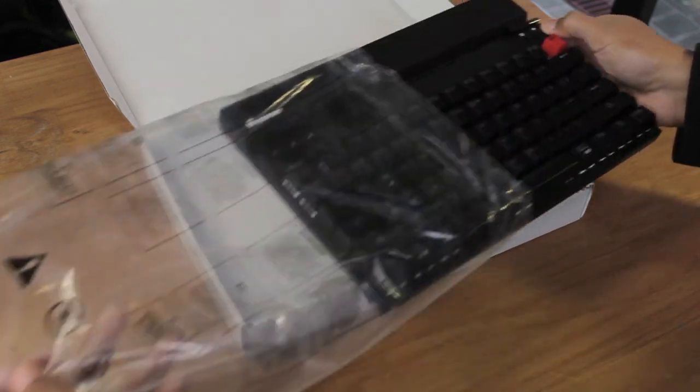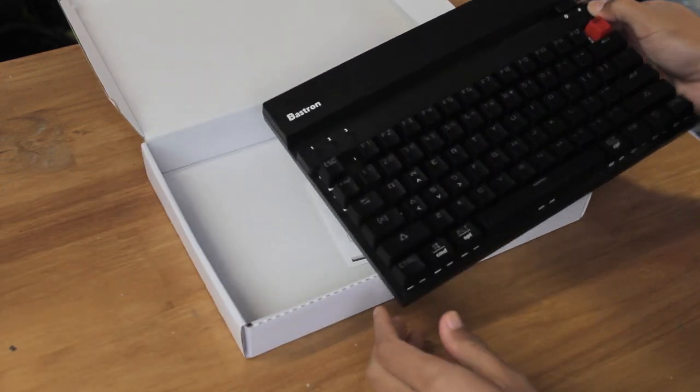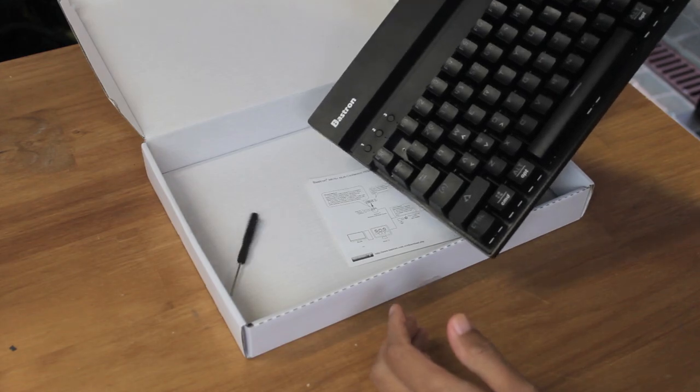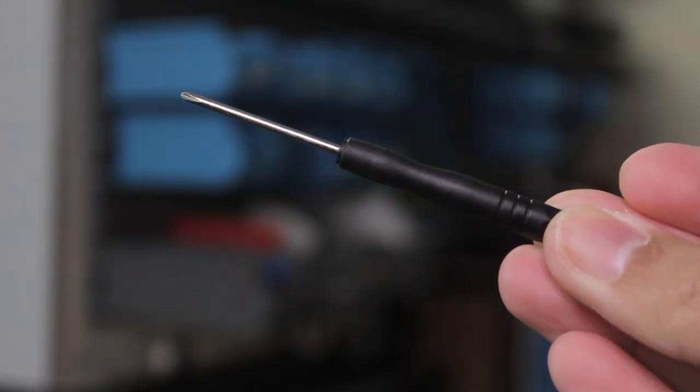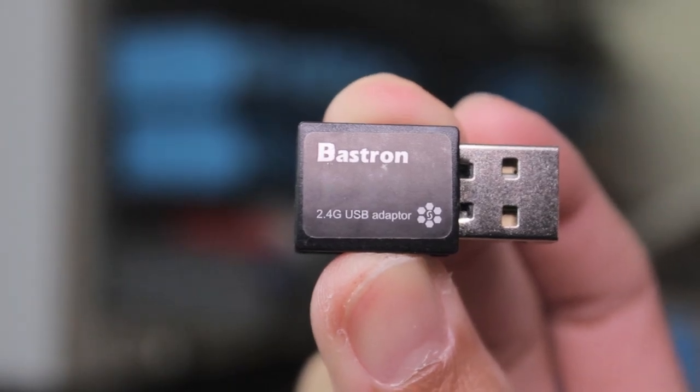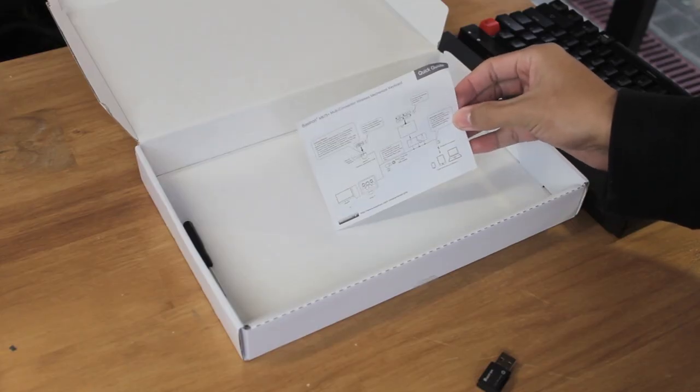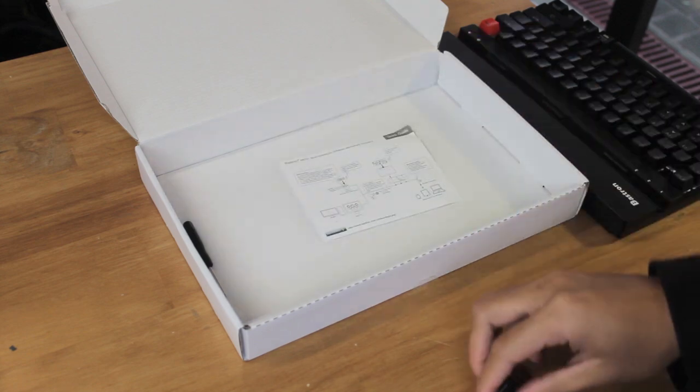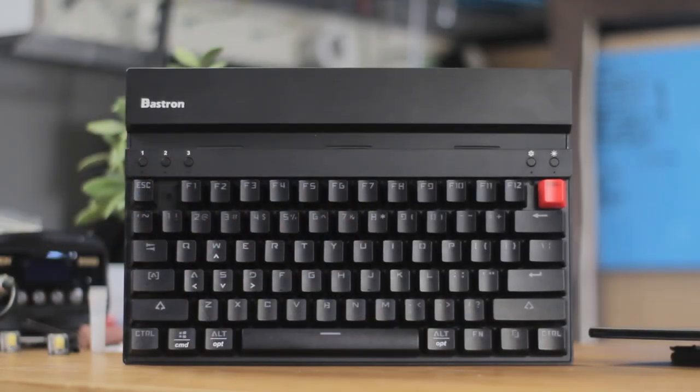Opening up the box, we have the keyboard itself. We also get a small phillips head screwdriver, a bluetooth dongle, and a user manual. However they do have a way better in depth one on their website, which I'll link.